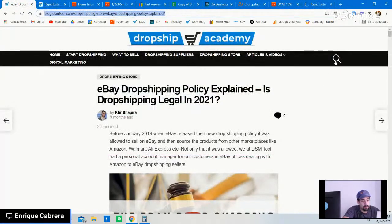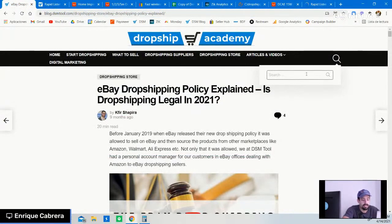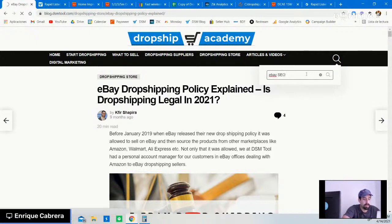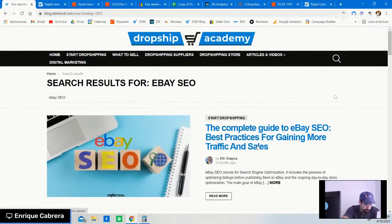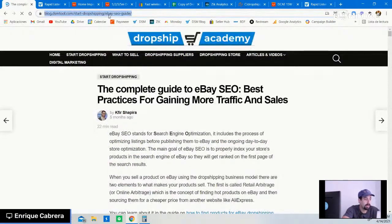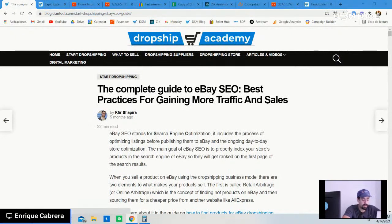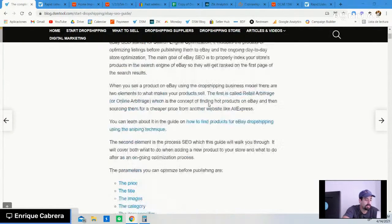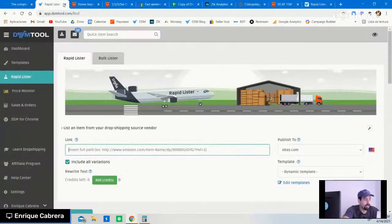I don't want to get too much into listing optimization since this stream is about product research. But you can find that information in our article, and we will have a big video coming soon explaining exactly how to execute best practices as a seller on eBay and why it's so important.